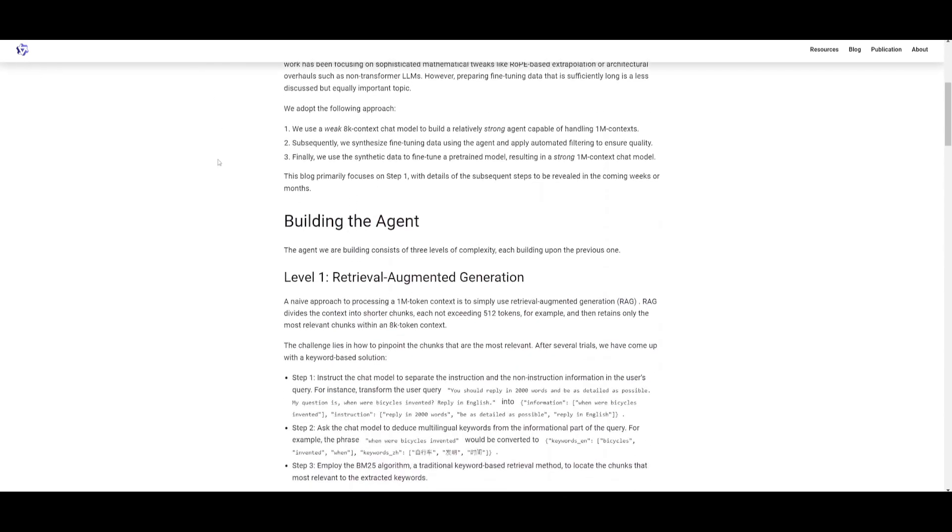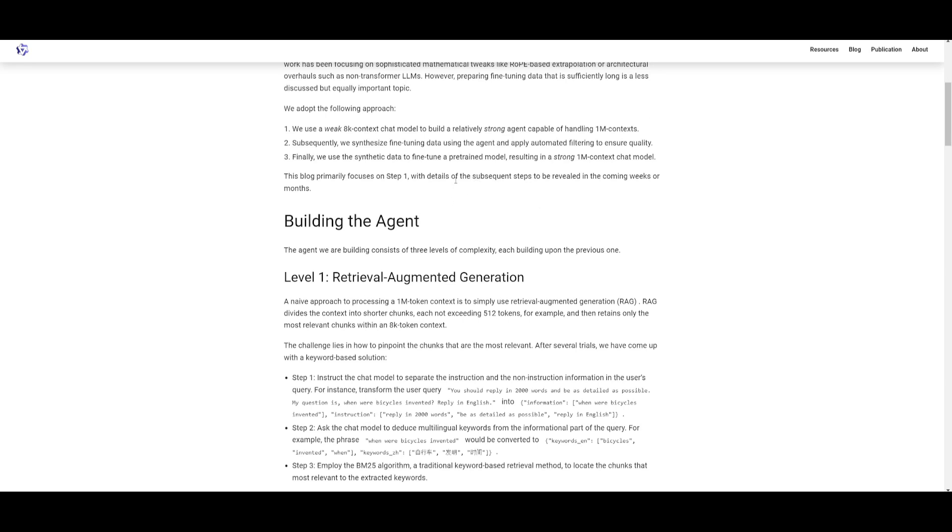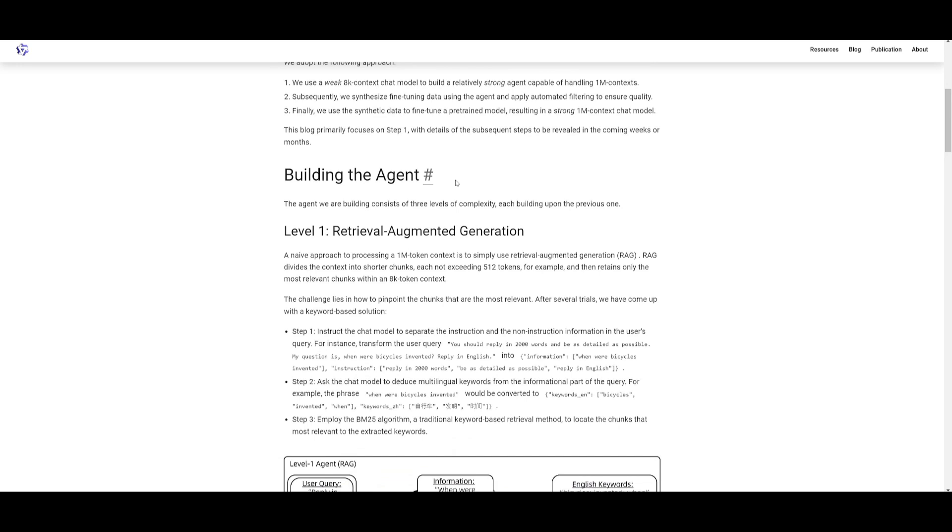However, preparing sufficiently long fine-tuning data was something that was quite less discussed, and this is why they use the Qwen Agent to help generalize a large language model that goes from 8K to 1 million contexts. They have a four-step approach: the initial model that starts off with a weak 8K context chat model, an agent development phase where they build a relatively strong agent capable of handling 1 million context, a data synthesis phase where they synthesize fine-tuning data with the agent and apply automated filtering to ensure quality, and lastly model fine-tuning using the synthetic data.